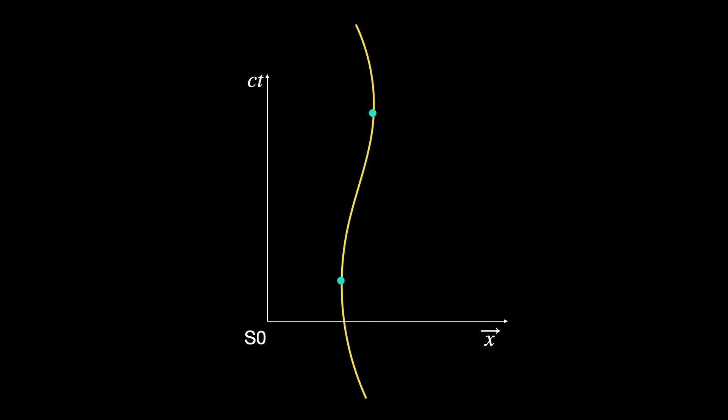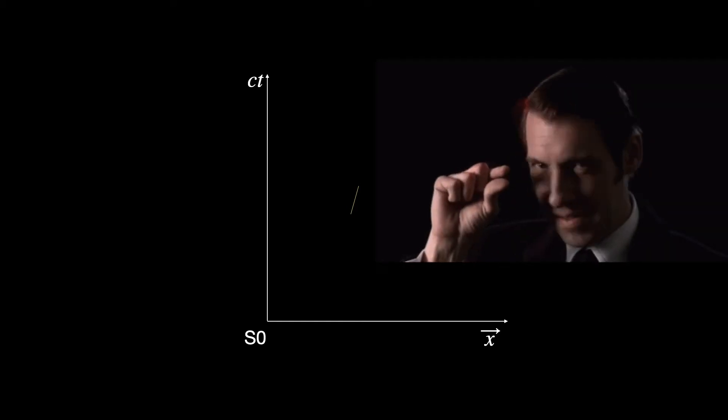If we take two infinitesimally close events on this world line we have an infinitesimal space-time interval which is, as we just discussed, time-like. Now it better looks like a straight line. Why? Because this interval is so small...